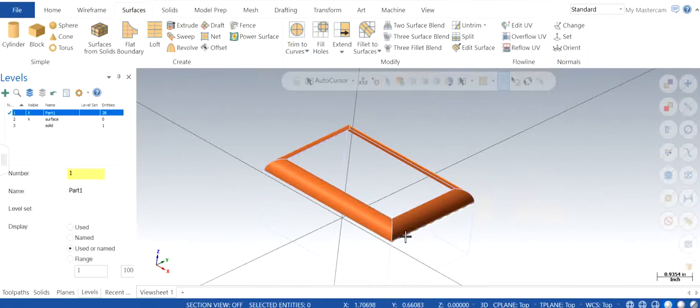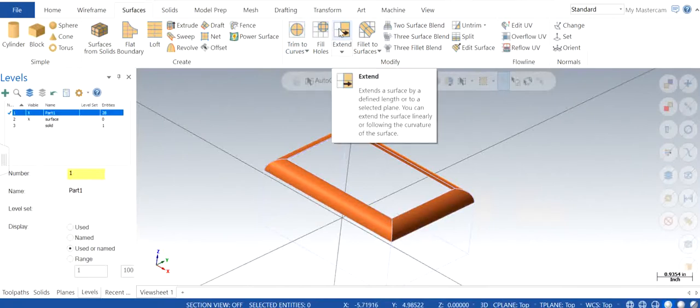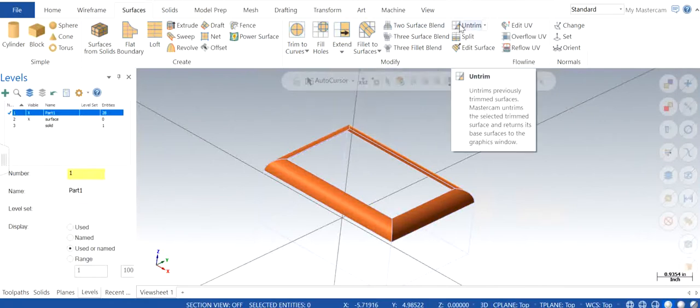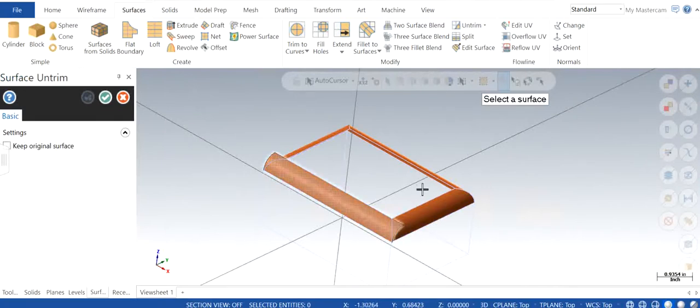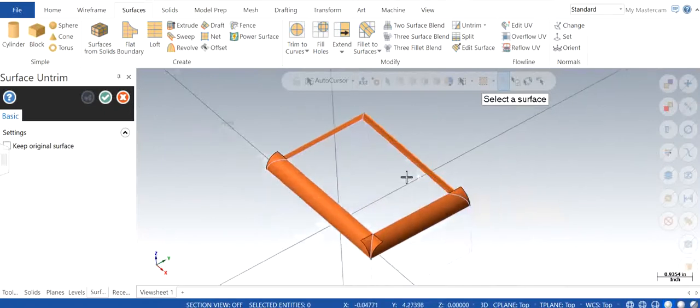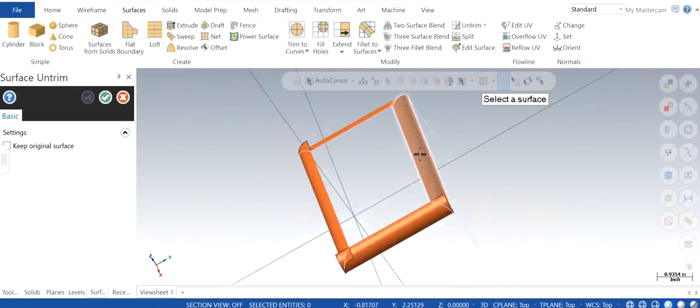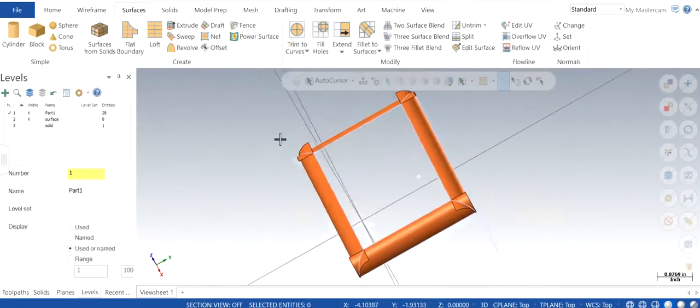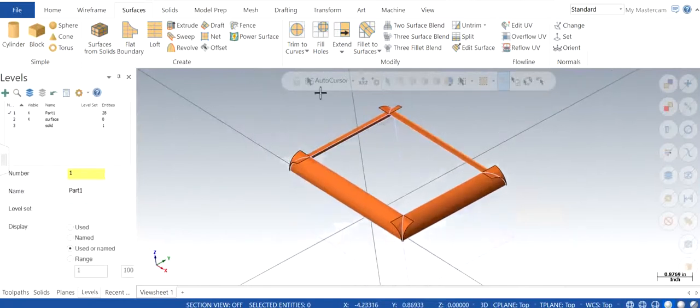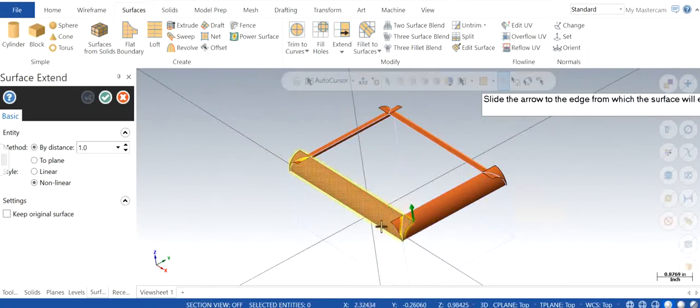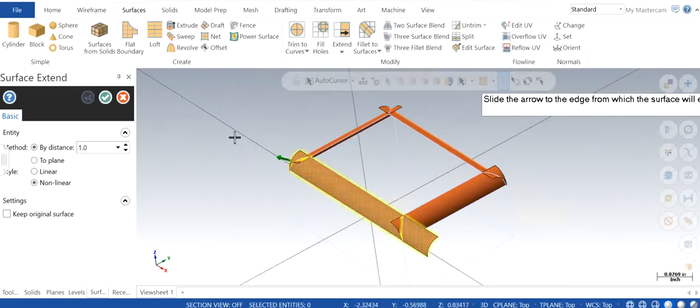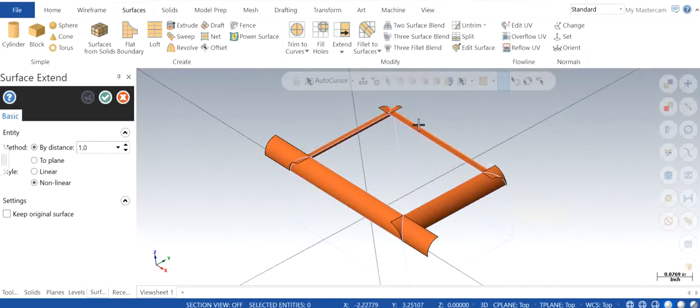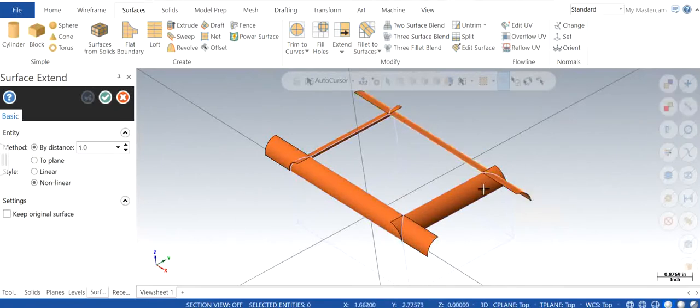So what I generally do is I just extend it or we can first untrim it so that it just makes a proper straight line up and then I try to extend it, so that makes it pretty easy for us to do so.